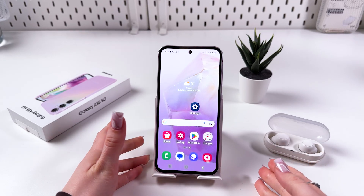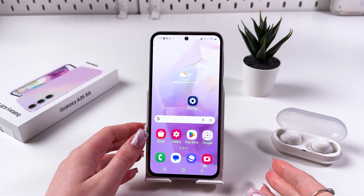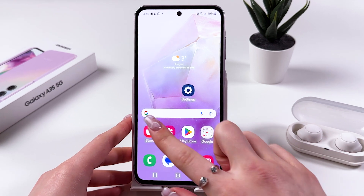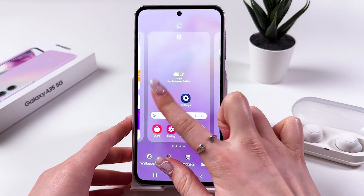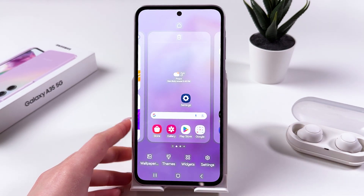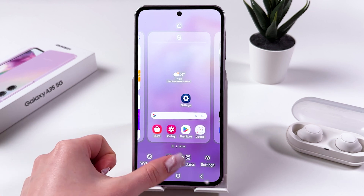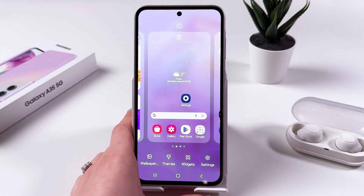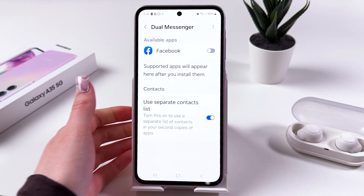Hi! To change the theme of your Samsung Galaxy A35, we got two ways. The first one is you can long press your home screen and then select Themes by tapping it, or you can go in the Settings.